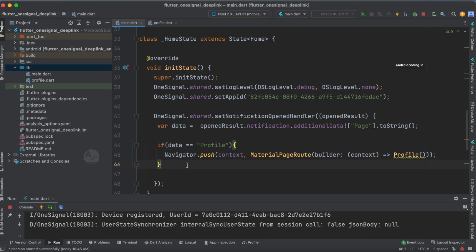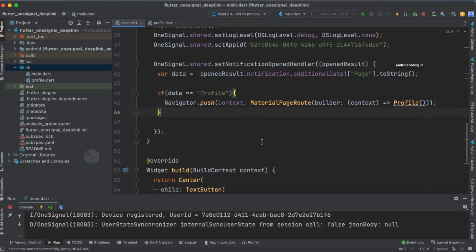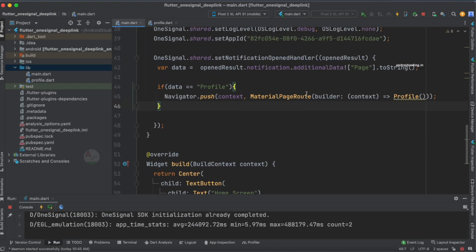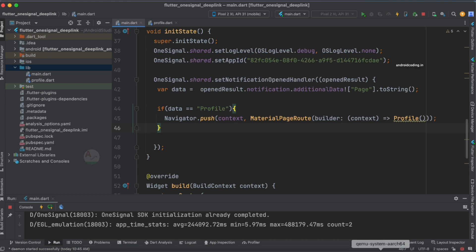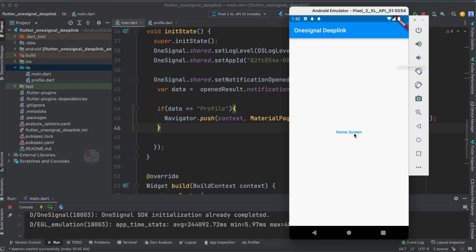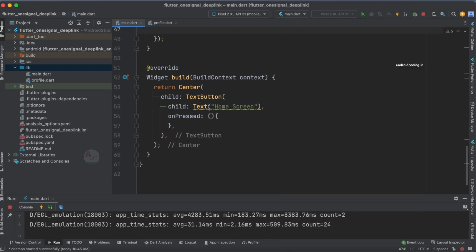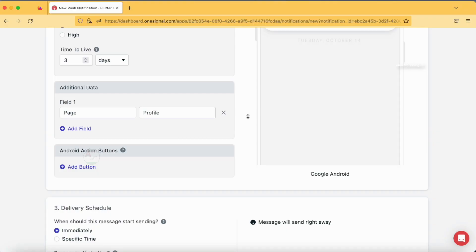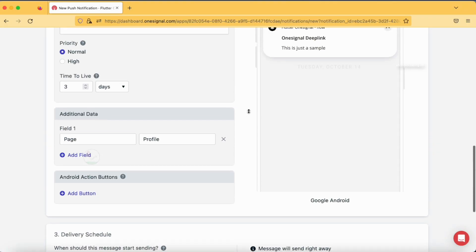This is the code for the navigation and this way we can navigate to the profile screen. You can also add a Snackbar or a Toast, or whatever element is required according to your requirement. Now let's test this functionality by running the application. This is our home screen, and tapping it does nothing since we haven't specified any action there. Let's send a notification to our device.